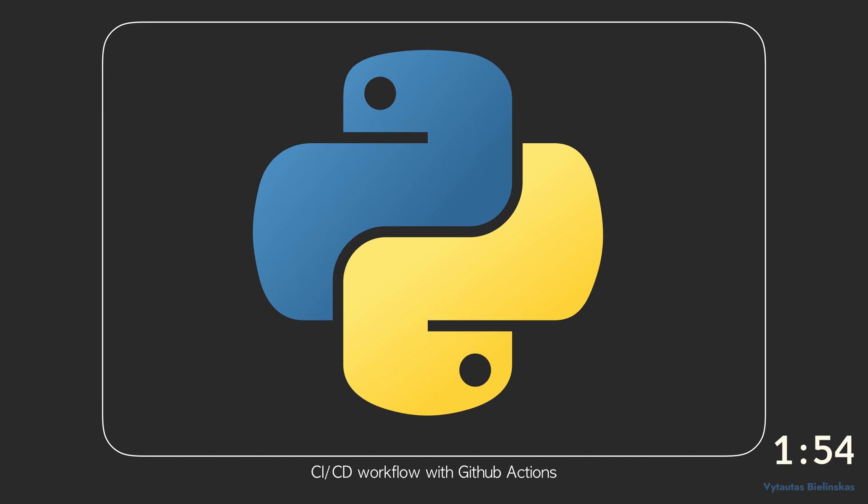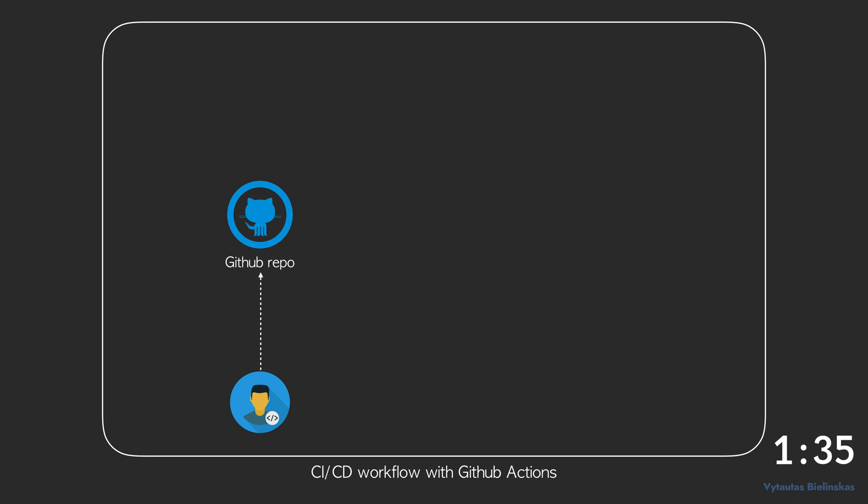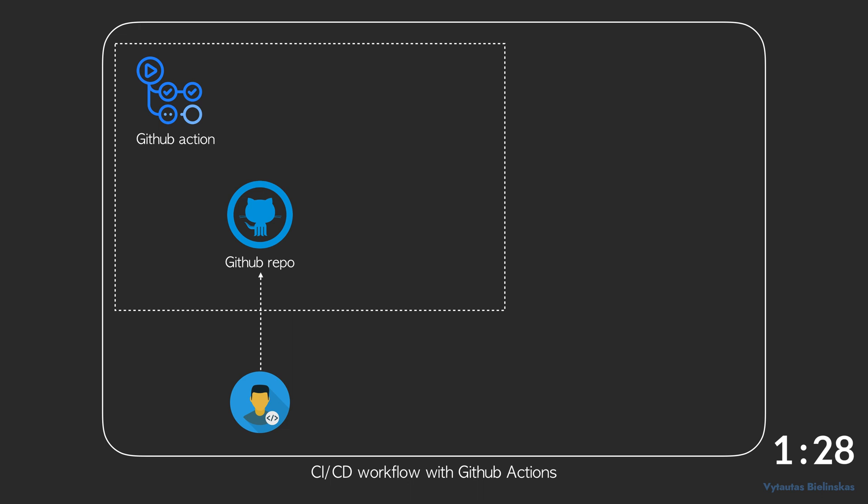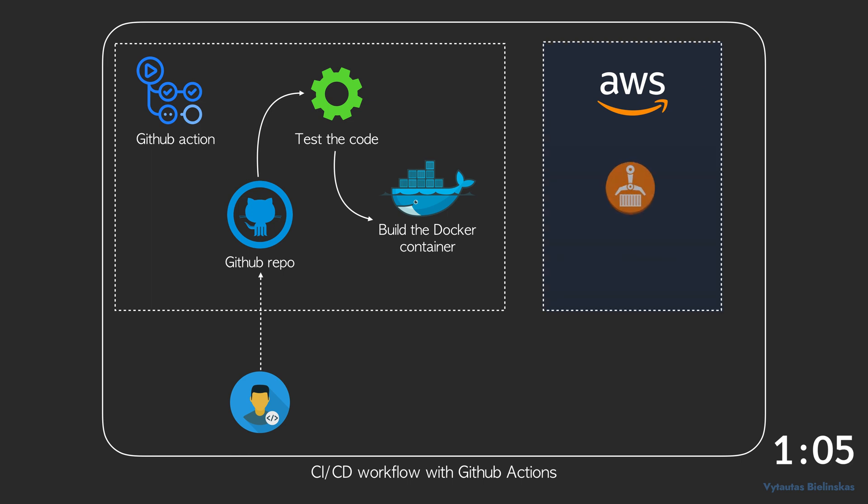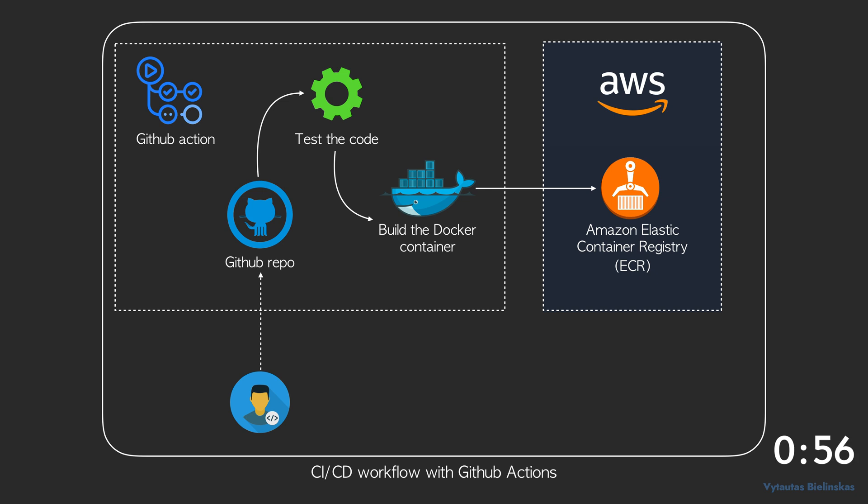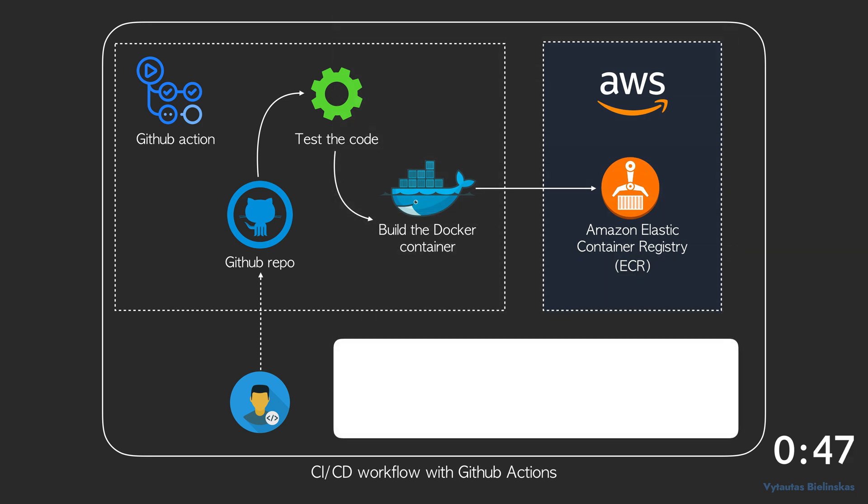Let's say we have a developer who developed a machine learning model or application. In front of this user we have a GitHub repository. A developer pushes changes to this repository. Then we will use GitHub Action to trigger our workflow. The workflow can do many steps. One is to test our application code. Then we can build a docker container which contains all dependencies and instructions. On the output side we have AWS Amazon Web Services which provides us elastic container registry AWS ECR. This is a repository where we can store our docker images and deploy our machine learning models more easily and in more scalable scenarios.